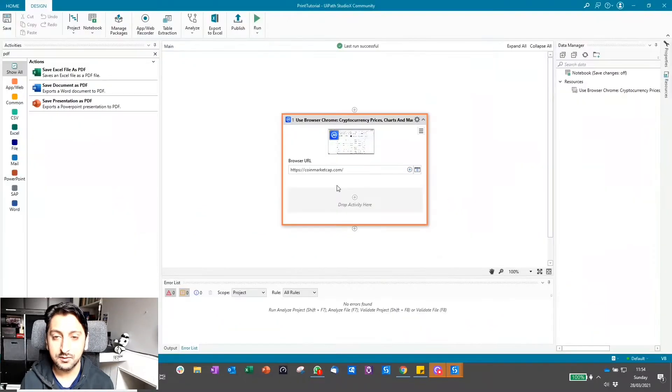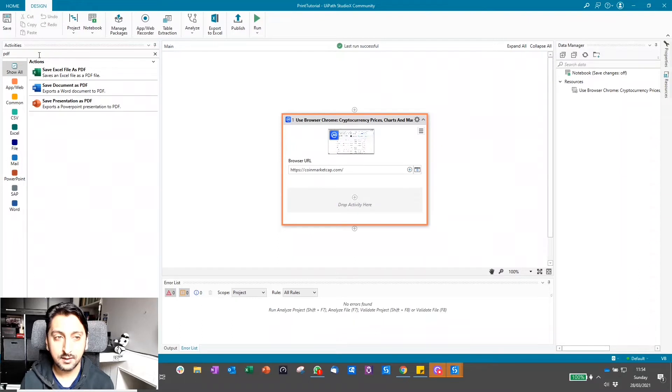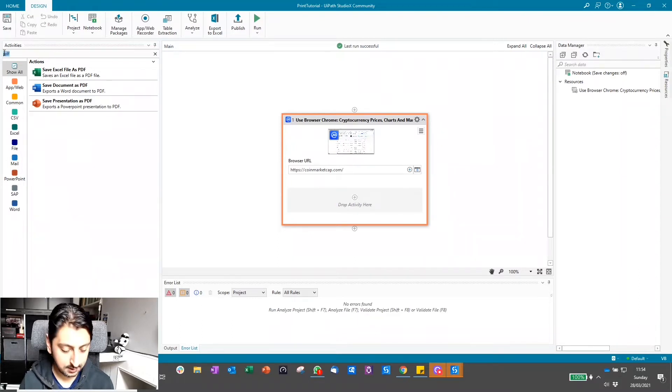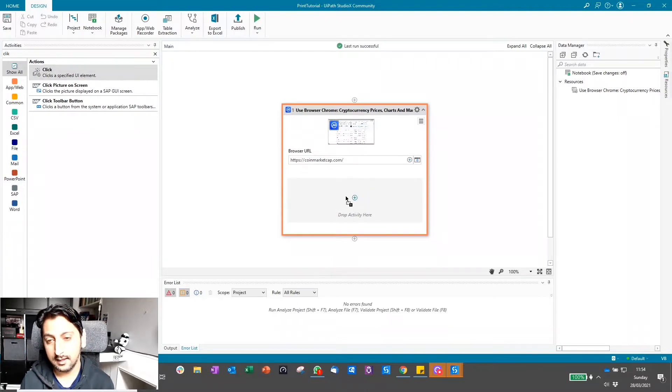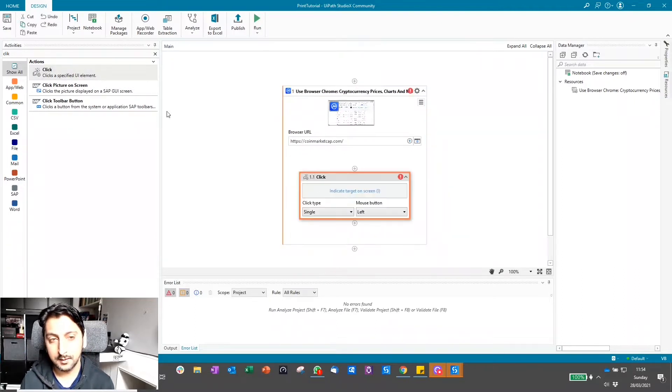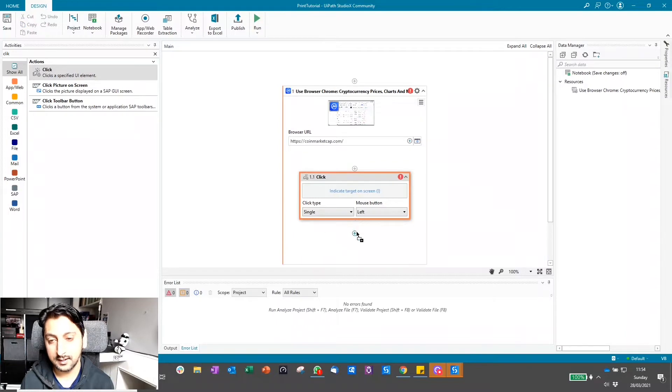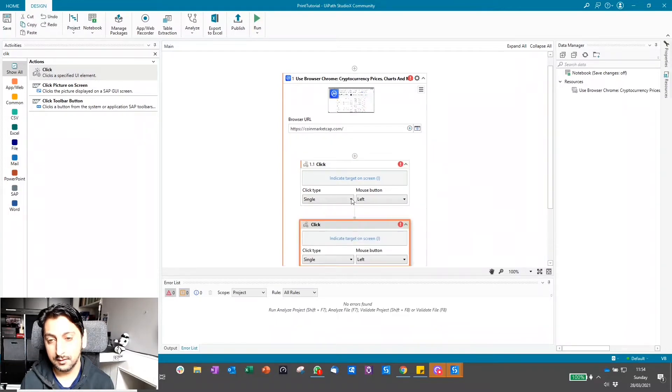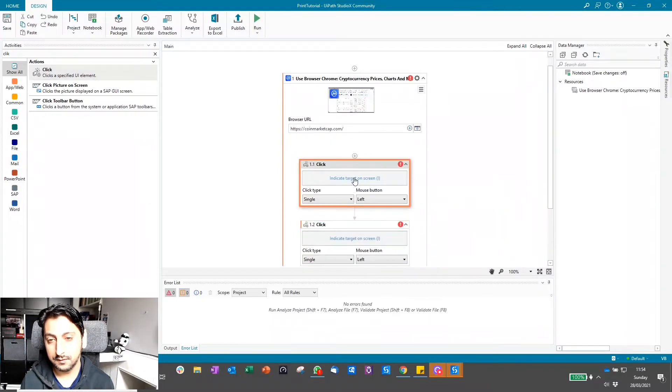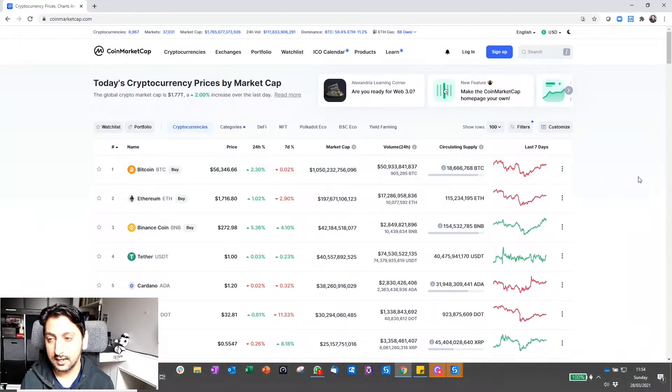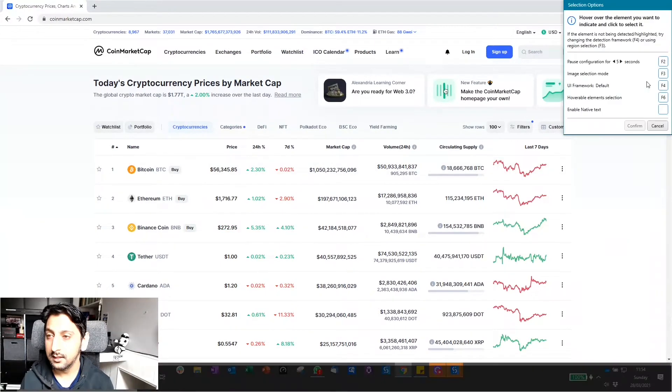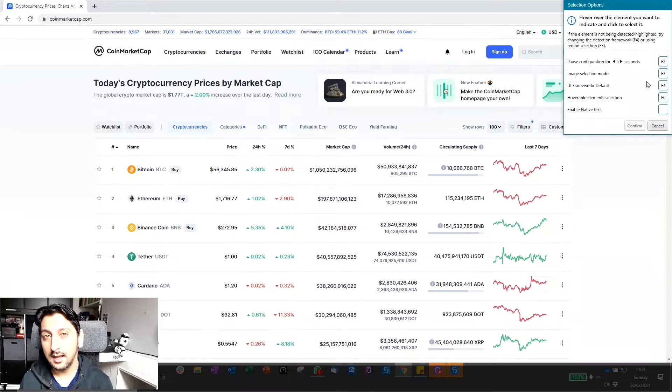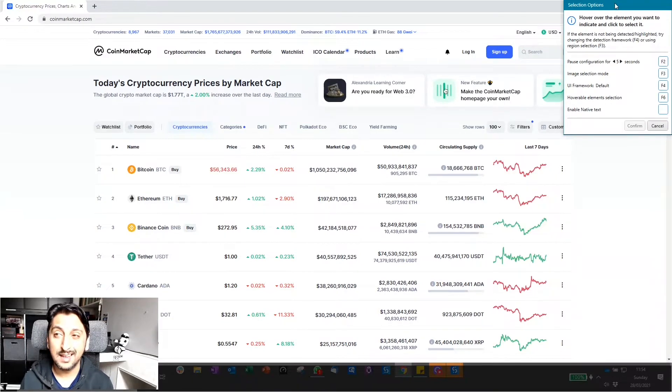We can always do that using UI automation. Let's have a quick go at that. We would want the click activity, drag that into here, and I'm going to drag in the second one as well because I know there will be a second action I need to do. The first one, I'll click on this icon here.